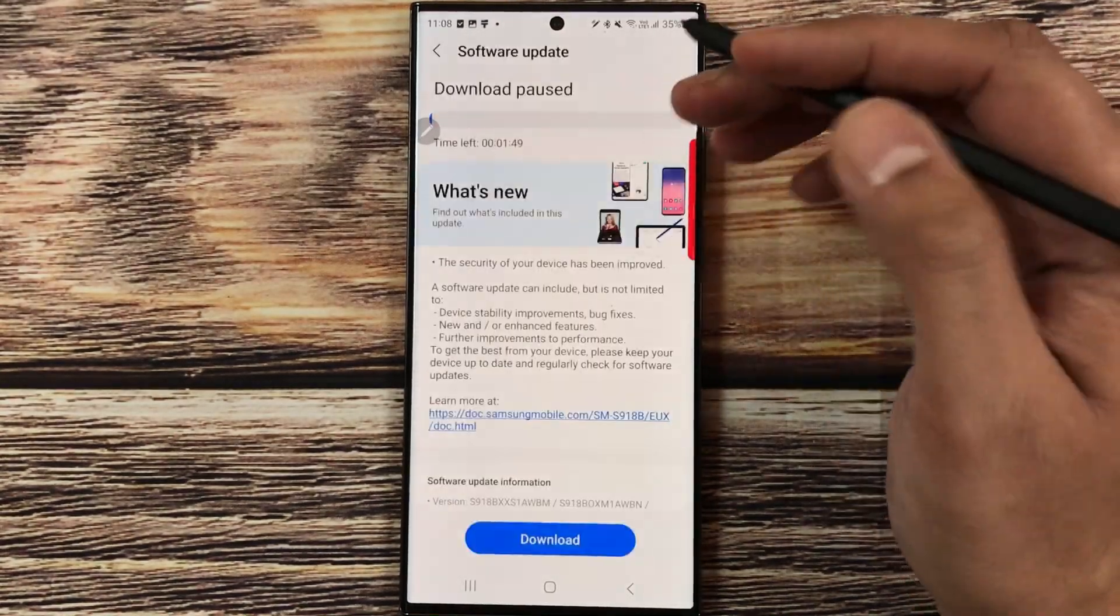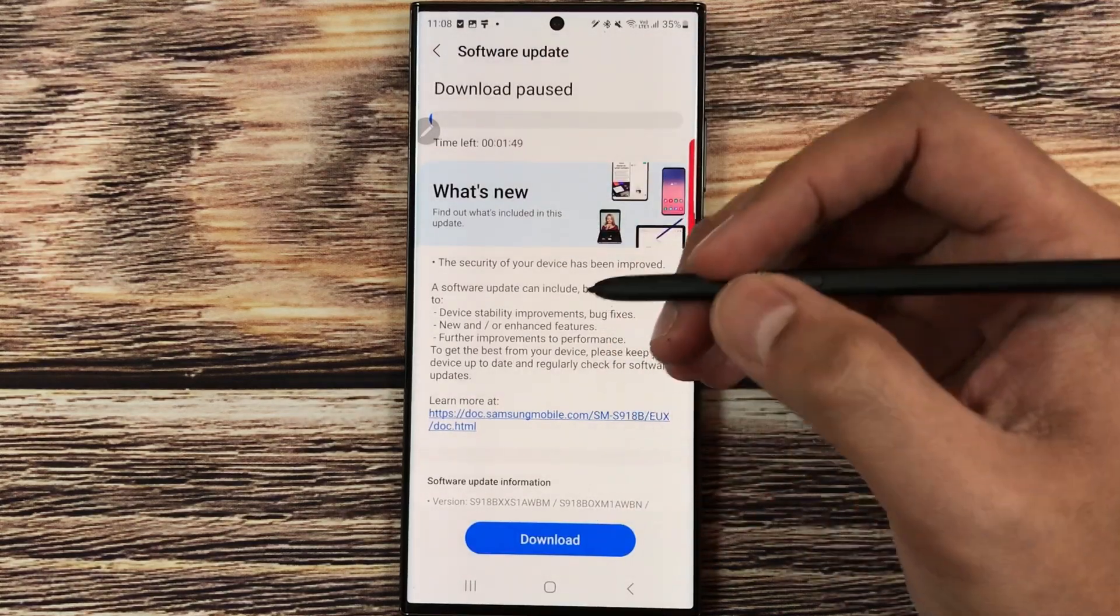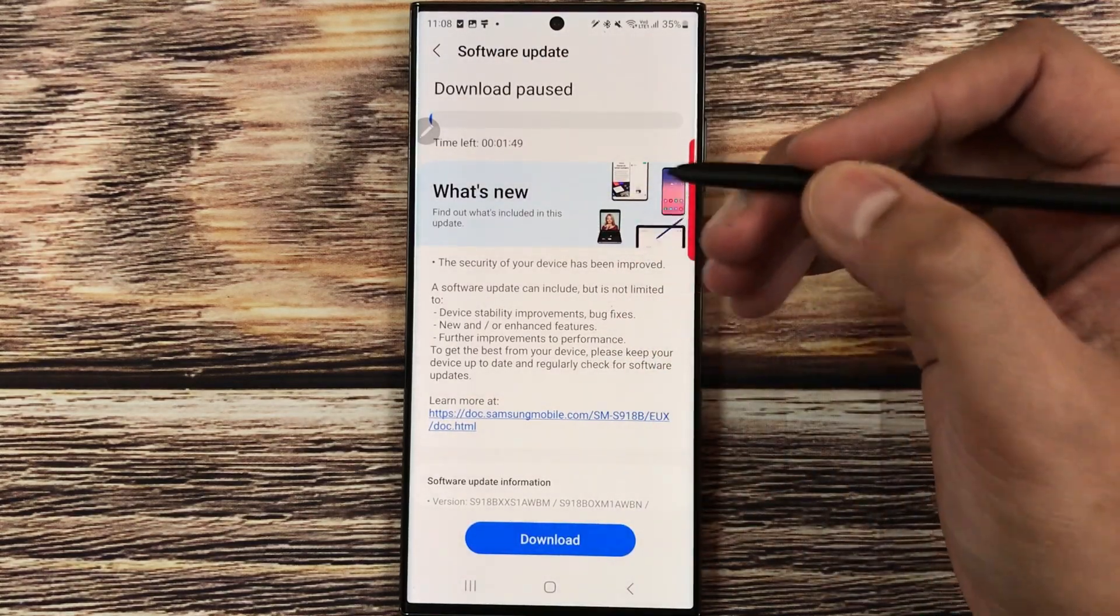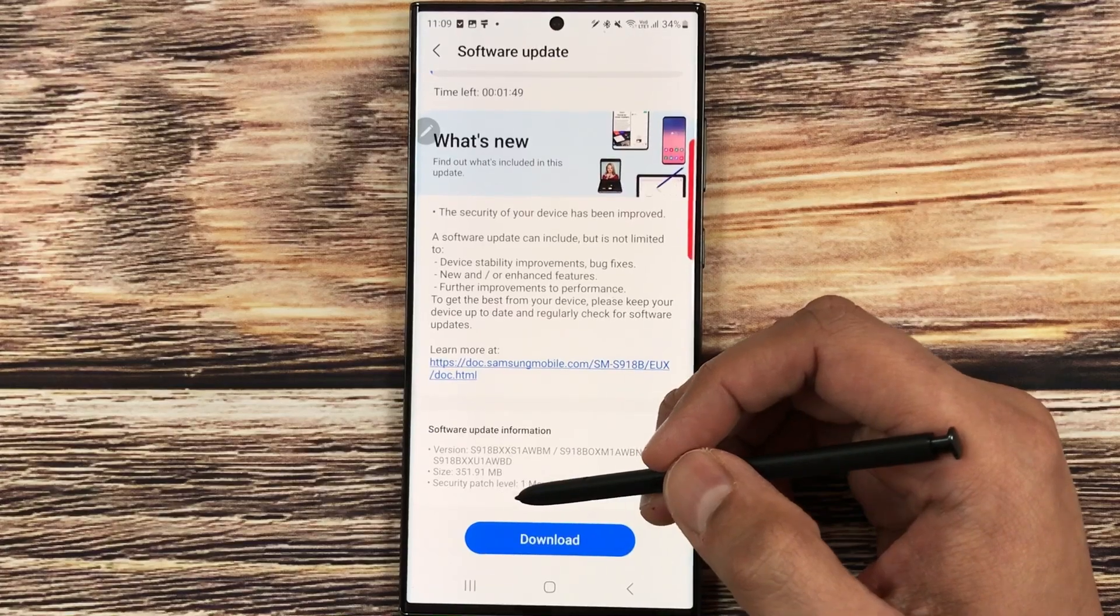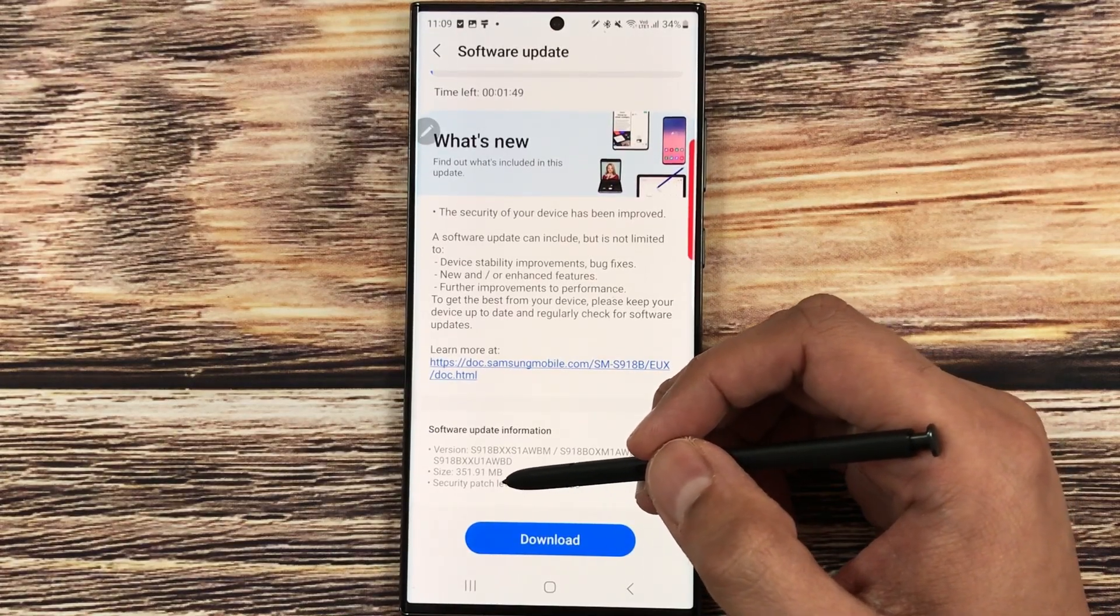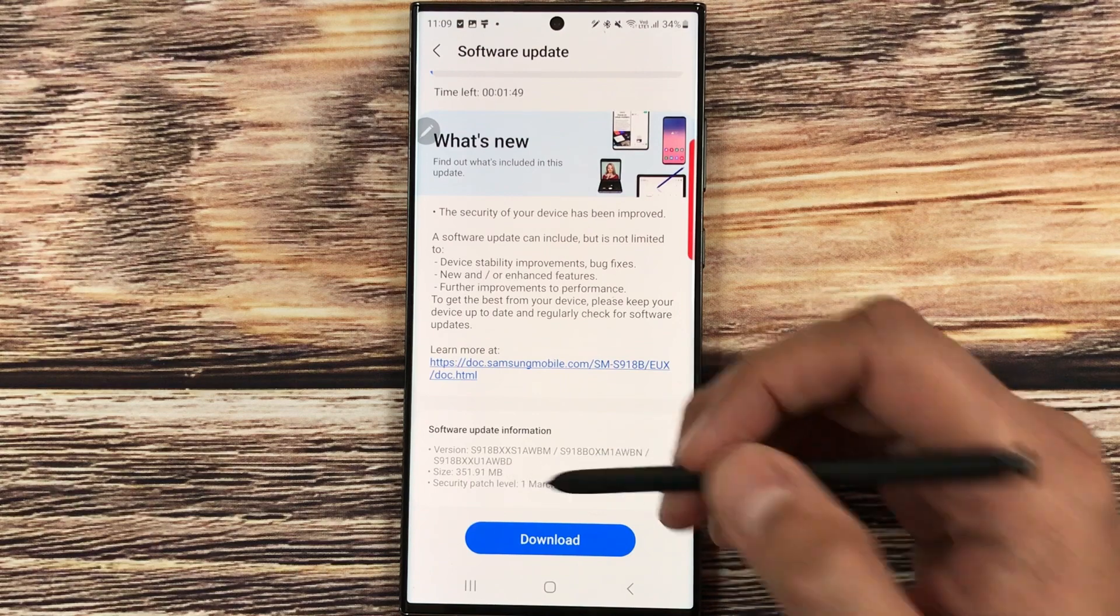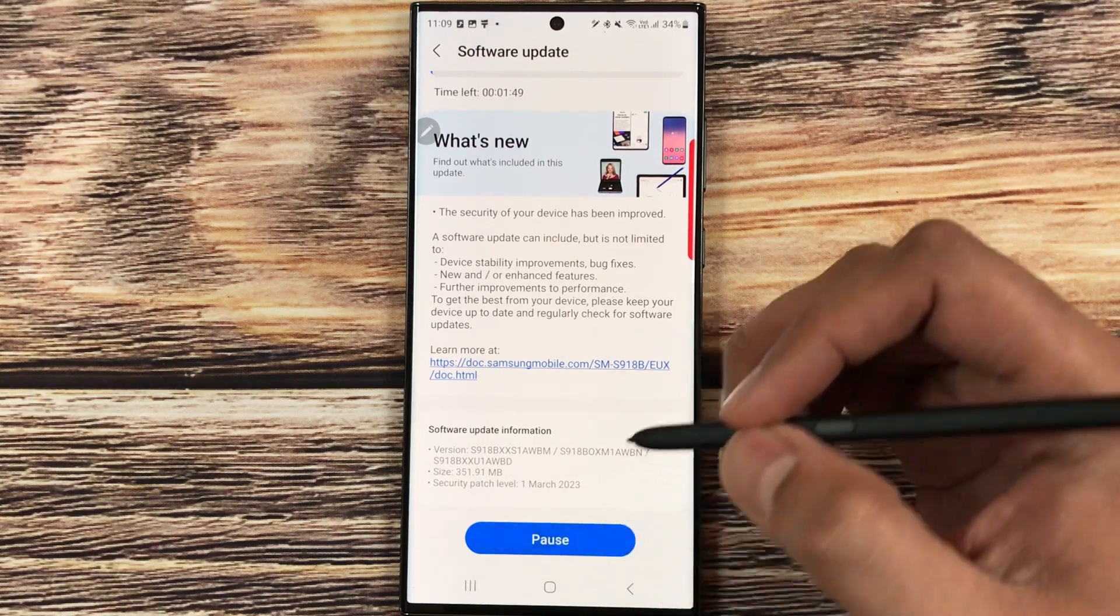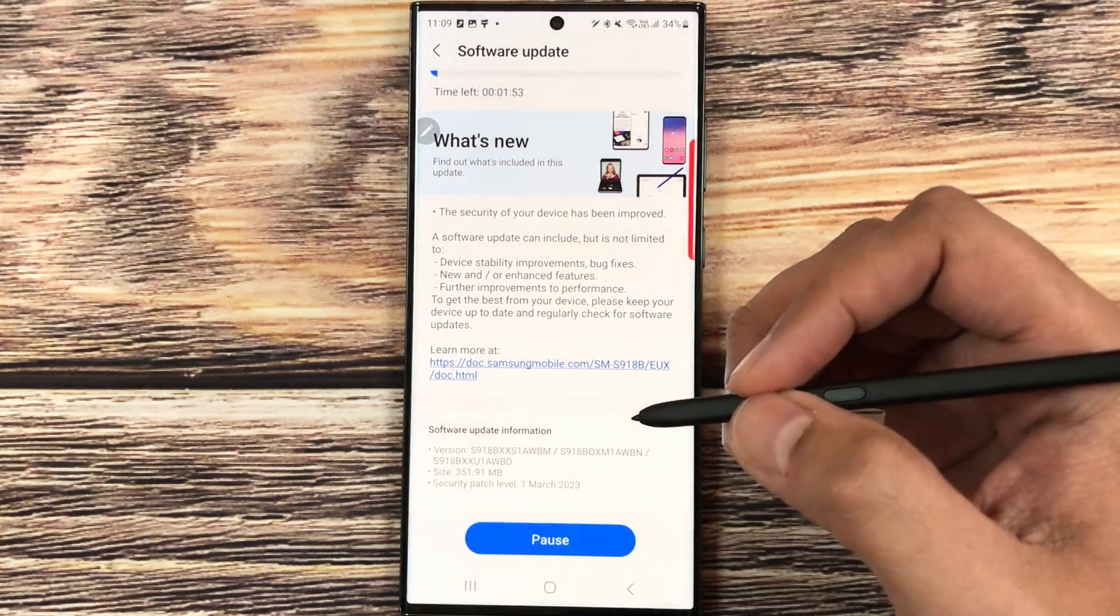Once you select it, here you have all the information about the new software update. The size of this update is 351.91 MB. So I will download it and it will just take a few seconds to complete the installation.